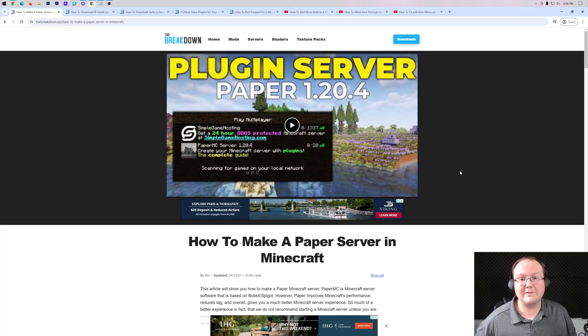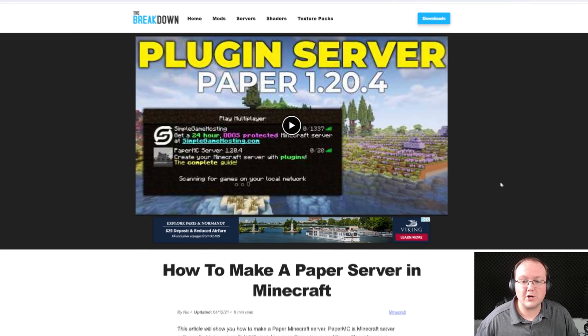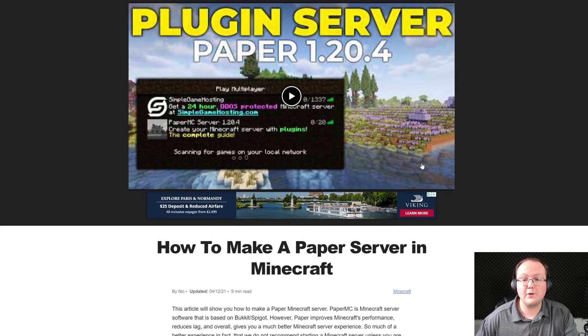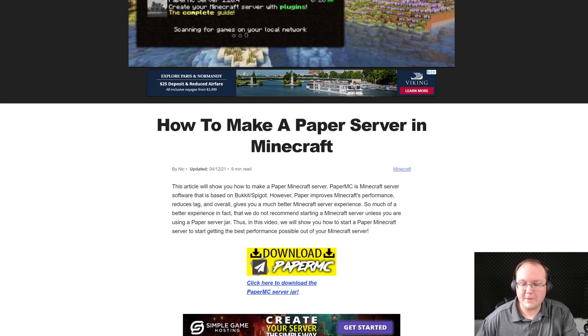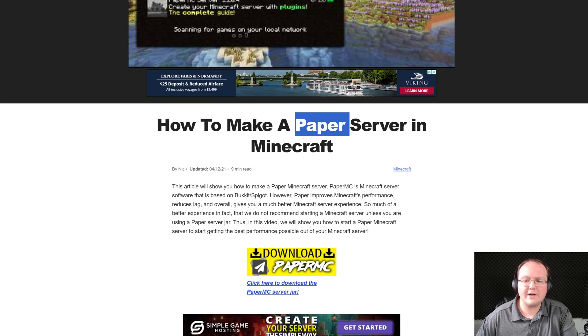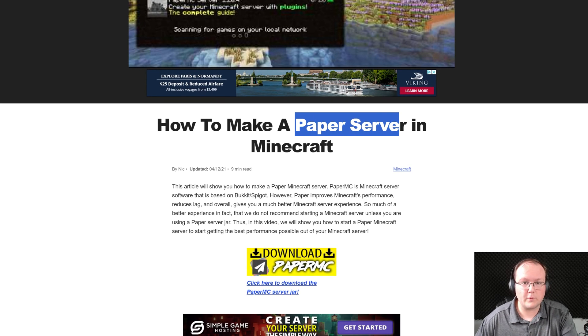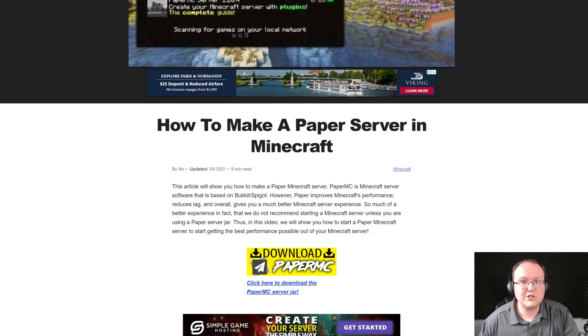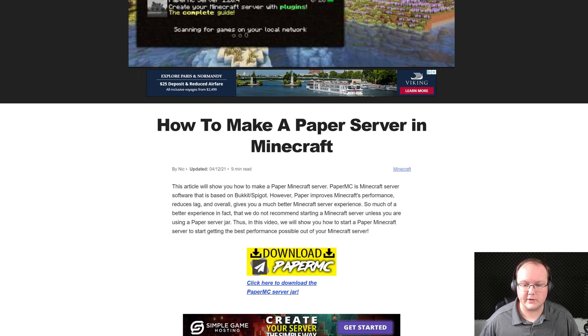You want to know how to make a Minecraft server with plugins and we're going to show you how, starting off with downloading Paper. Paper is the Minecraft server software that allows you to add plugins to your server.